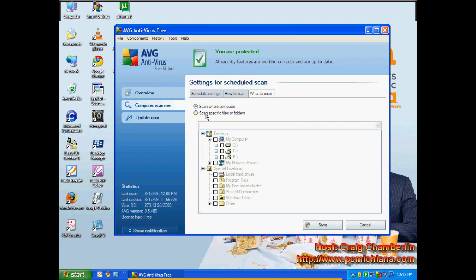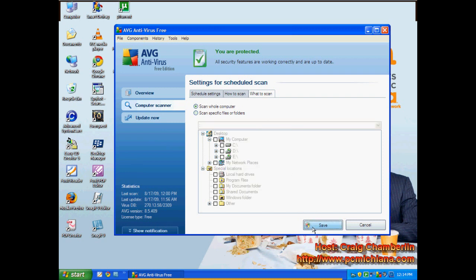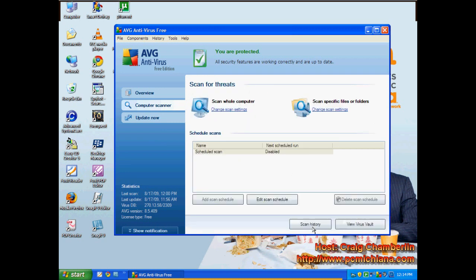Unless, of course, I want to scan something specific. But I'm going to show you here in a second a better way to do something specific. So when you're done with that, just click save.